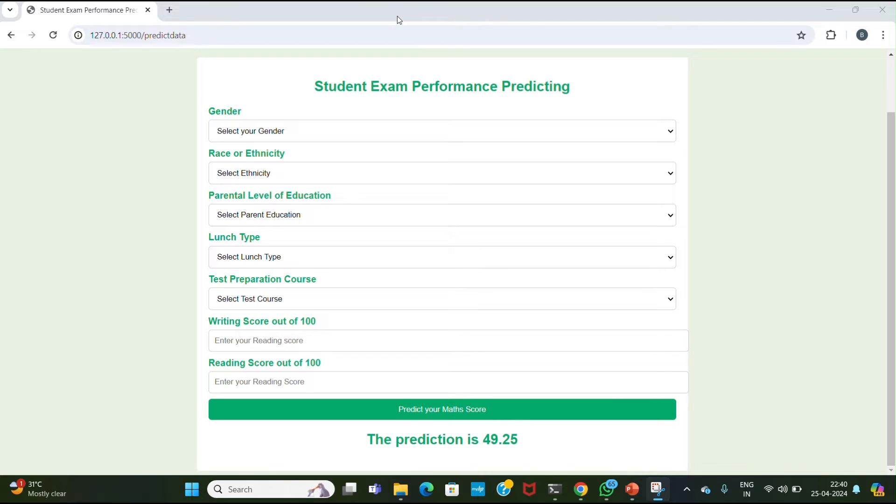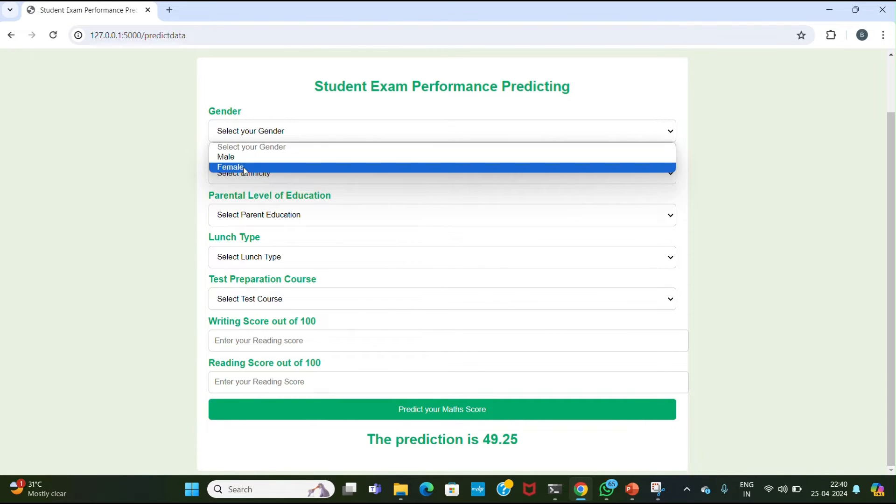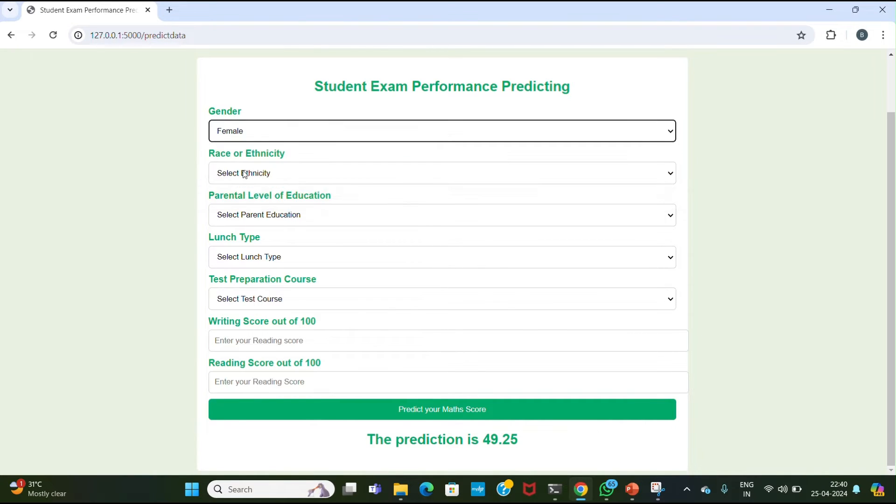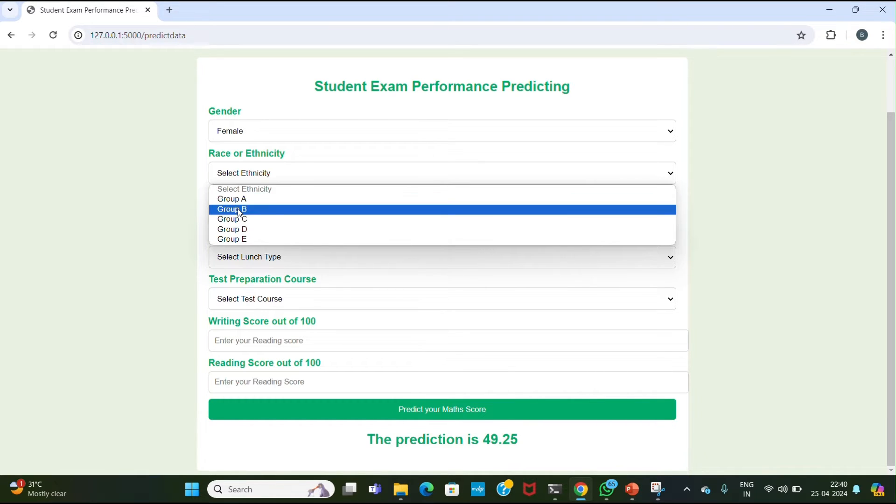Now let's see how the user interface actually works. We are taking input from the user. The first block is gender - the student is male or female. Then there is race or ethnicity which is divided into five groups.